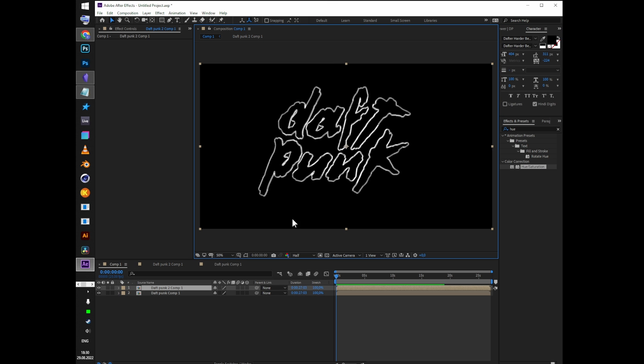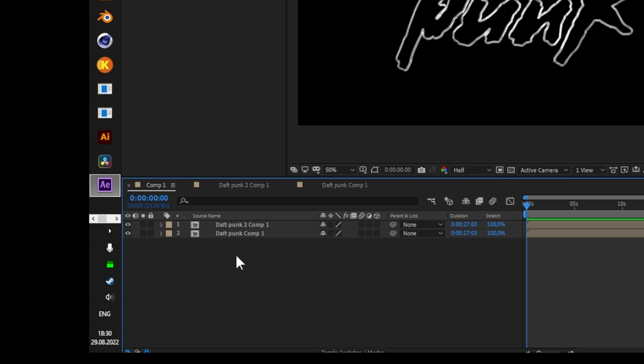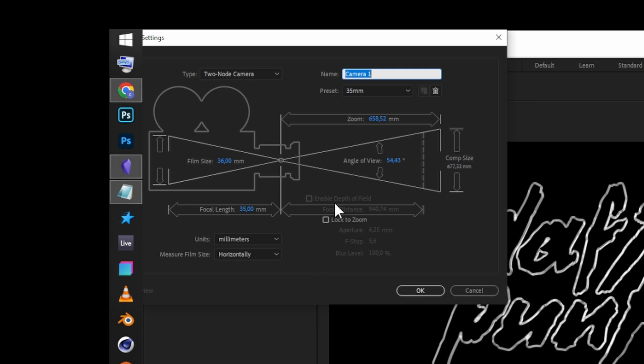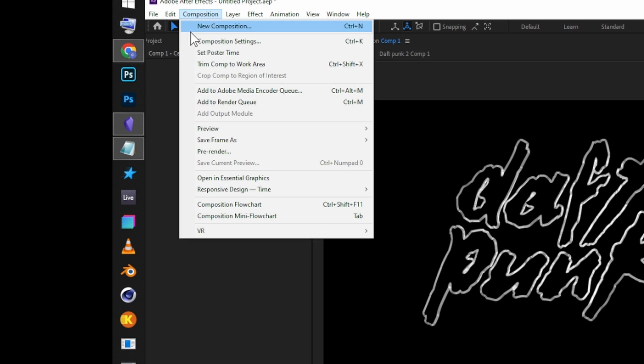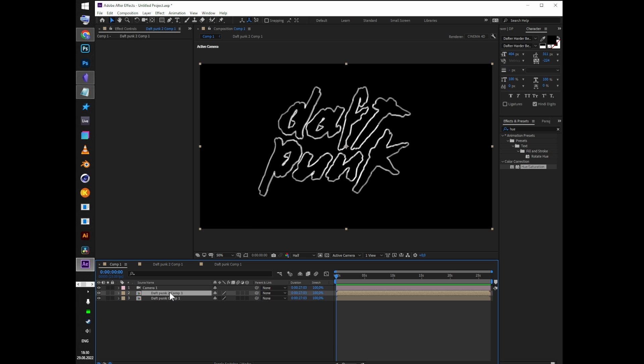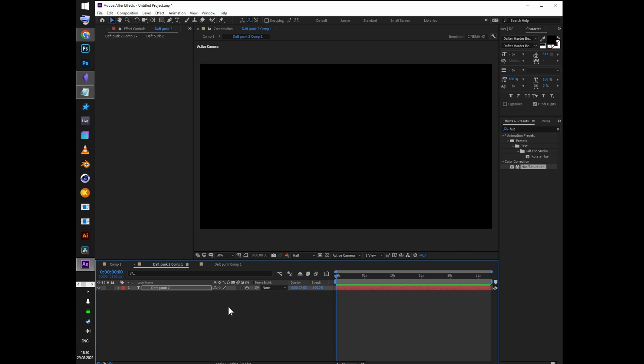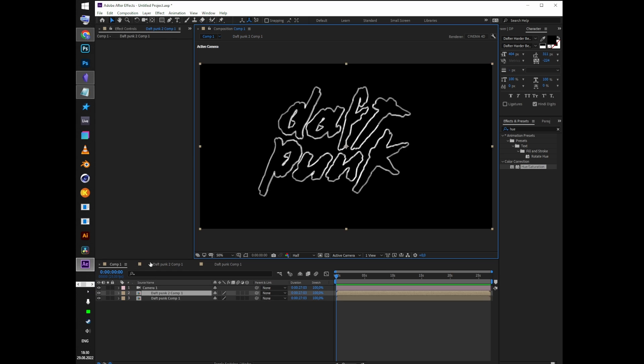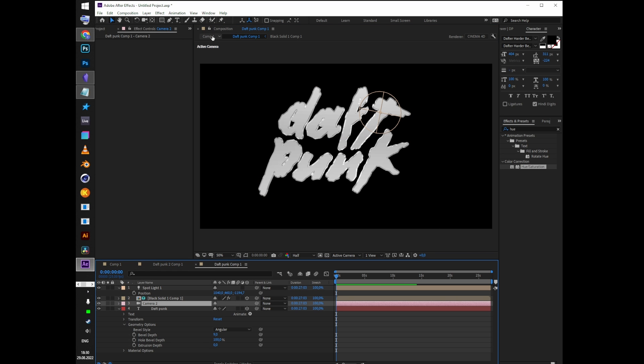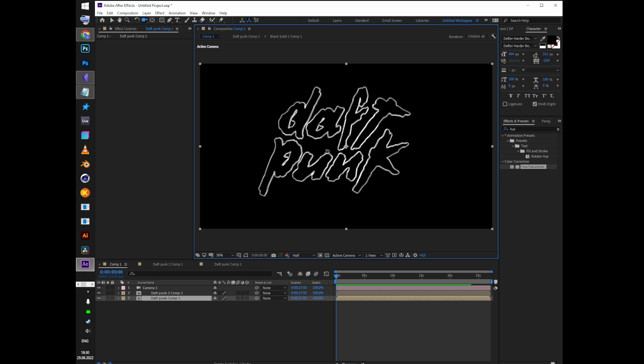Go back to the pre-comp and create a new camera with the default preset of 35mm, for example. Select the camera layer and go to Edit, Copy with Property Links. Paste the camera inside both of the pre-comps. Now if you press C and move the camera, it'll move inside both comps.